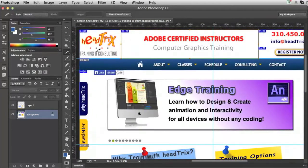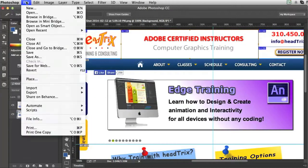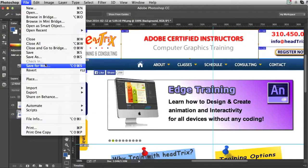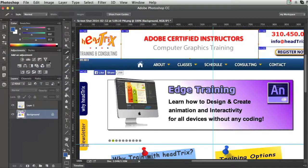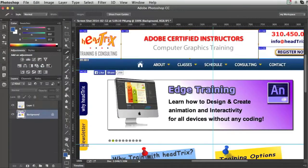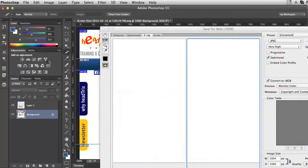When I'm ready, I can just go File, Save for Web. Now, I'm able to select every single one of these slices individually and optimize them for the web.